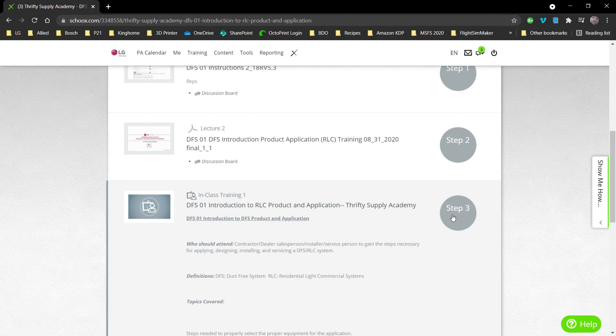Once the classroom instruction's over, we'll open up a test. Once you pass the test, you'll receive your certificate and it's good for 24 months. Thanks guys.